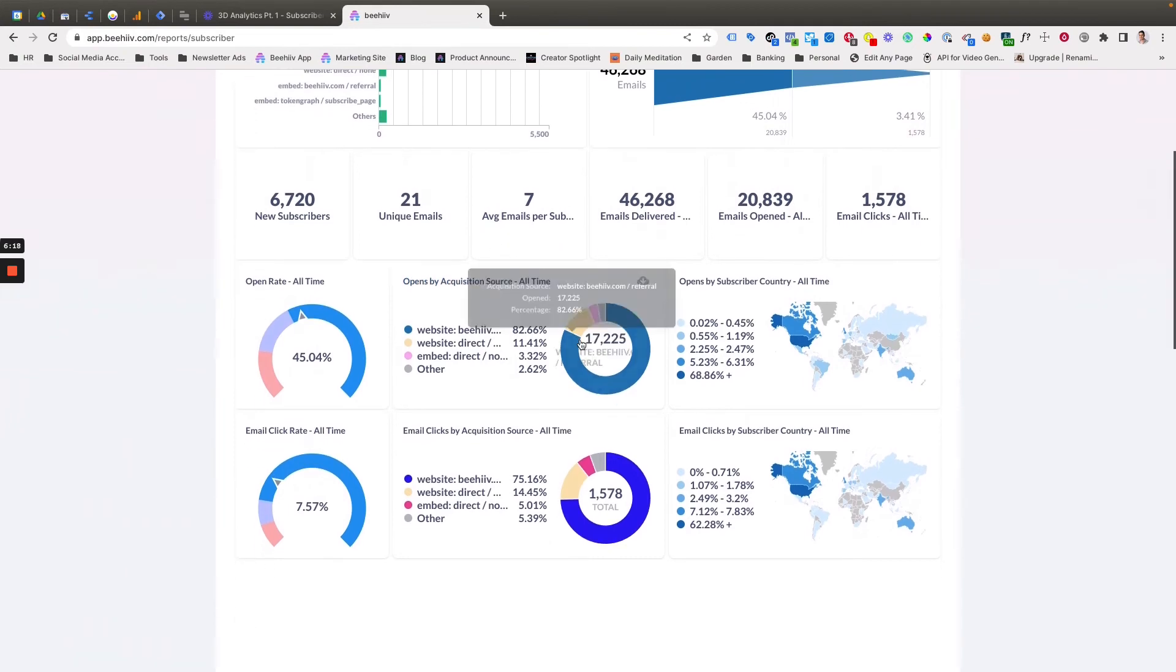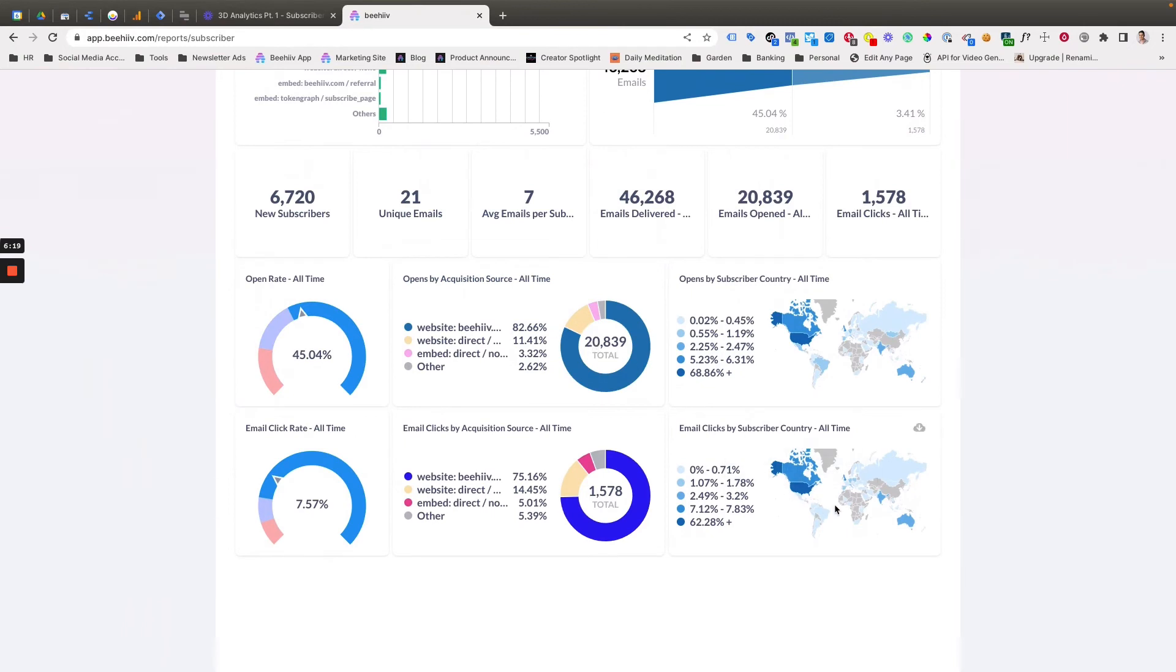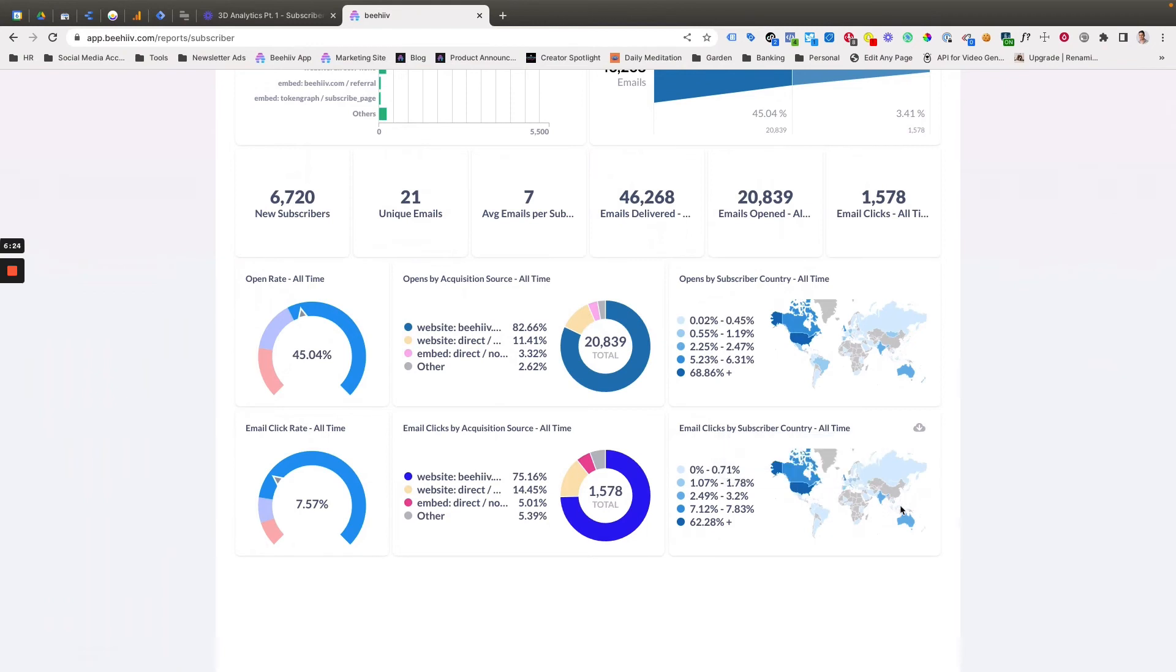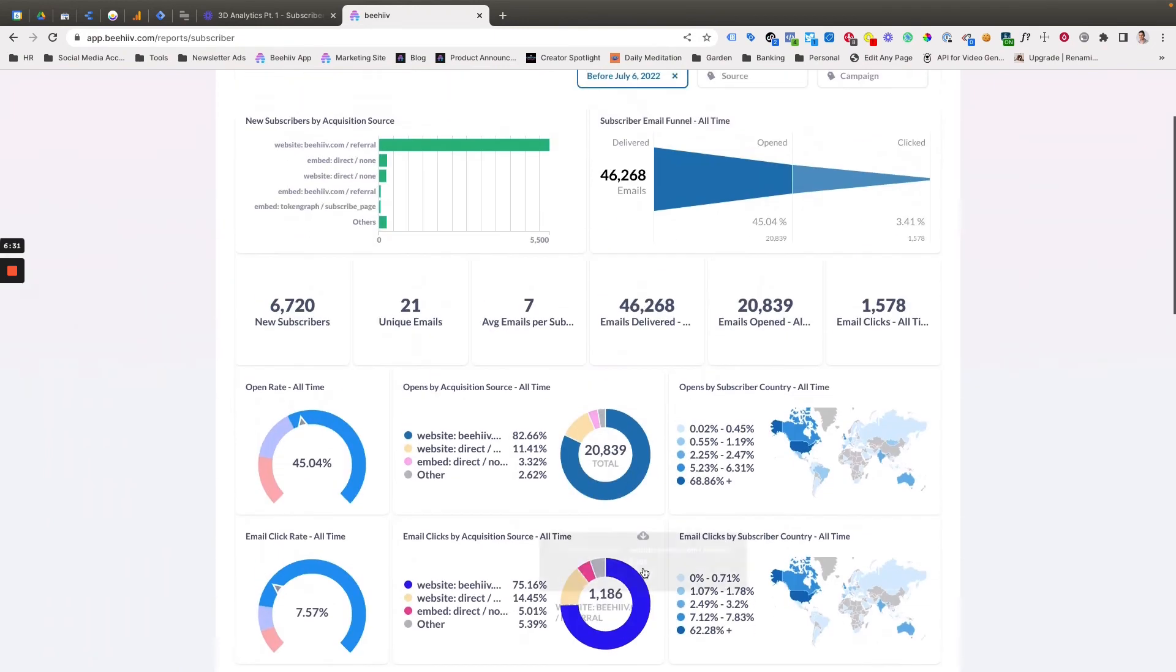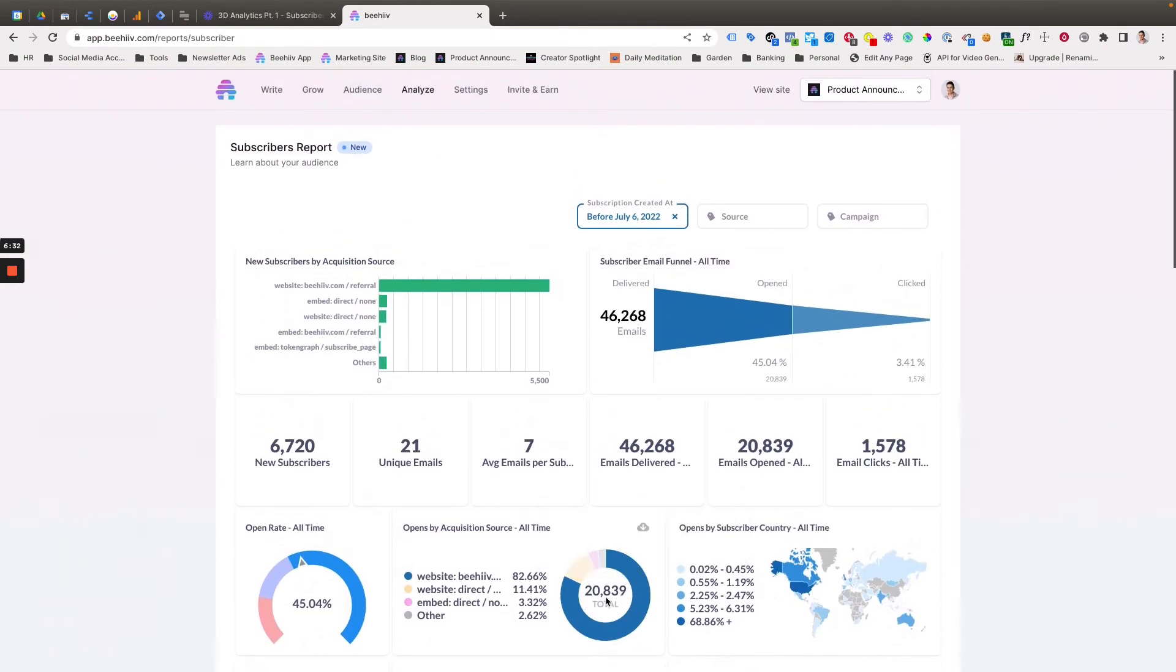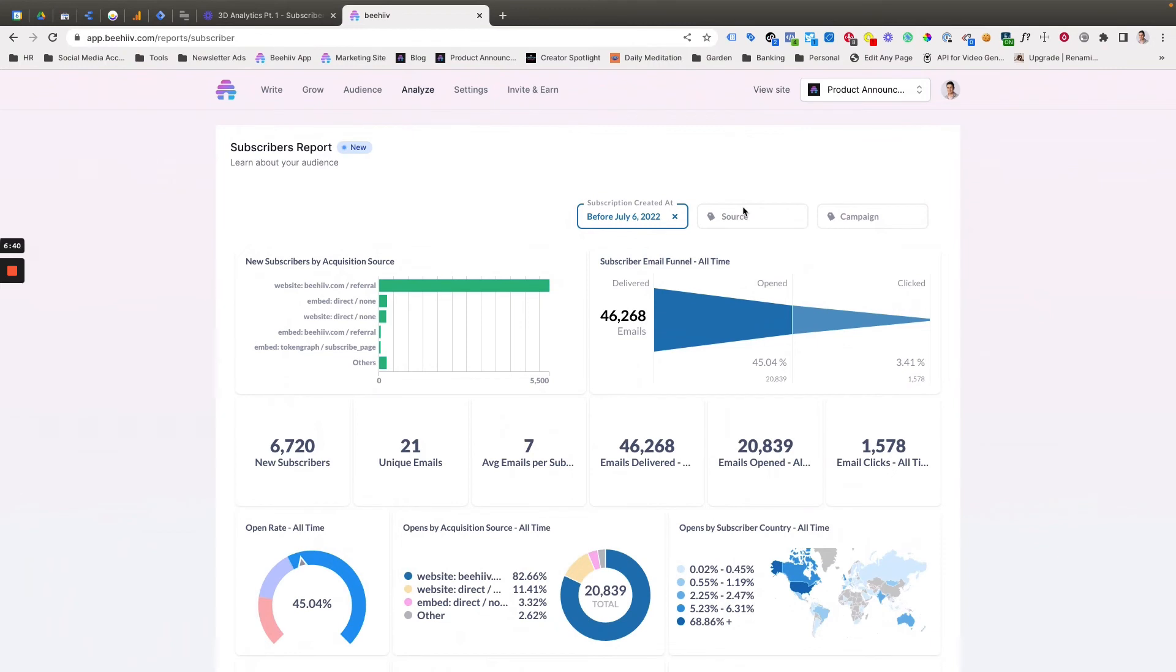Lastly, covering this last widget, we're going to show the clicks based on their country, aggregate in terms of the percentage breakdown. So that covers all of the widgets on the subscribers report. Again, you can slice and dice this data even further by typing in specific sources or campaigns, and you can really get quite granular.